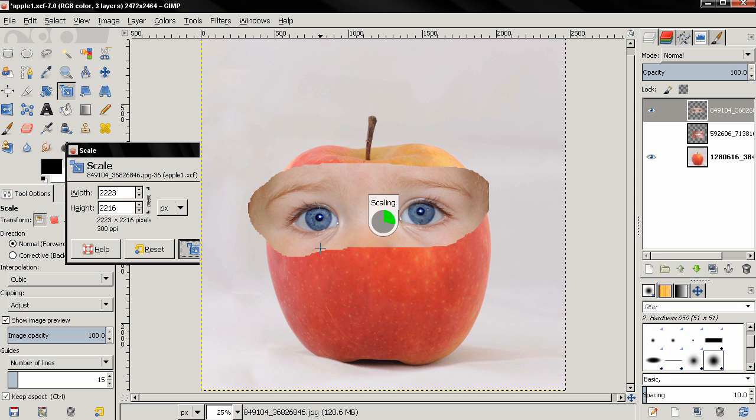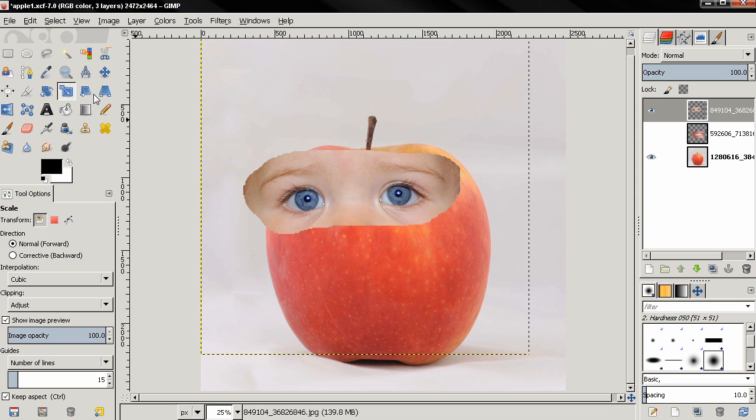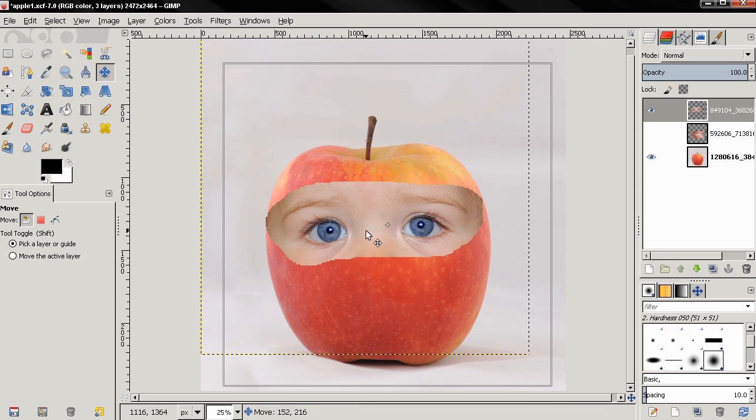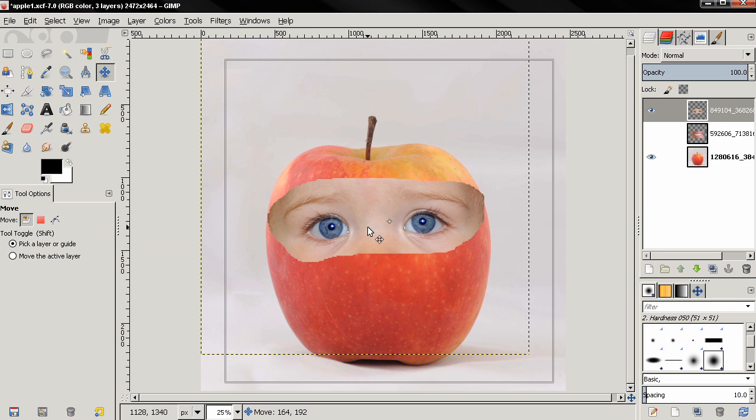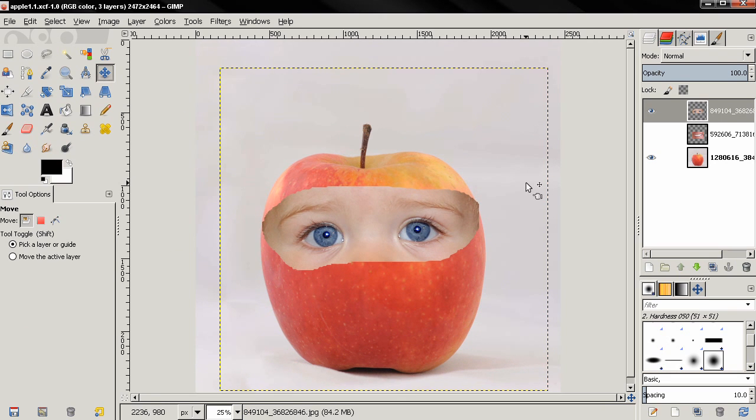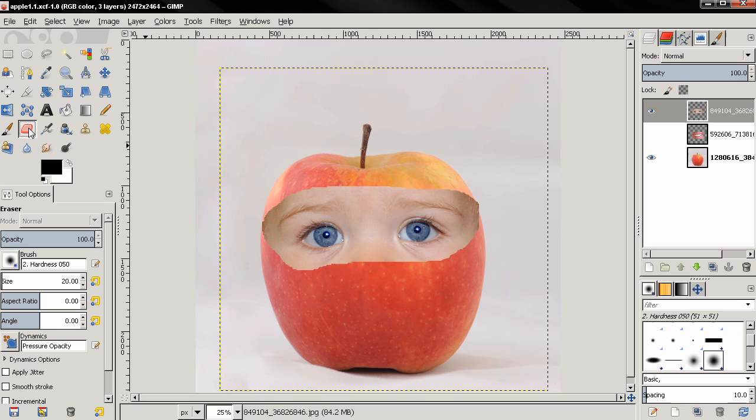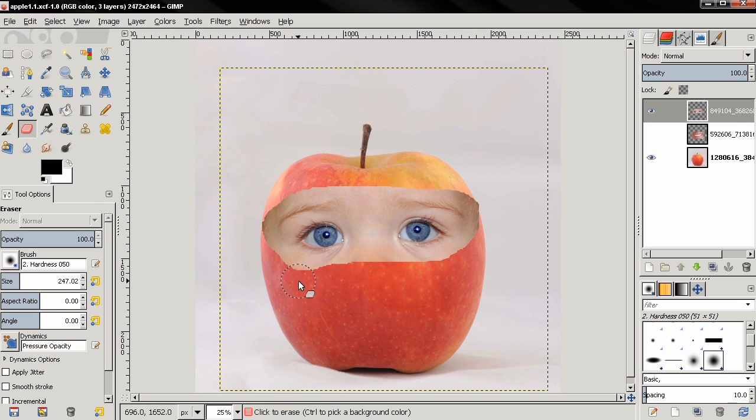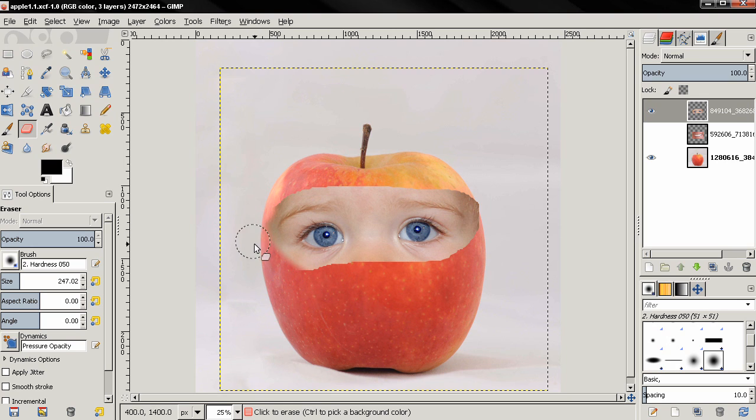Then with the move tool I'll position this. Next I want to grab the eraser tool, adjust the size of the brush. I'm using a fuzzy brush and then I'm going to start painting, and I'm going to paint carefully around the eyes.